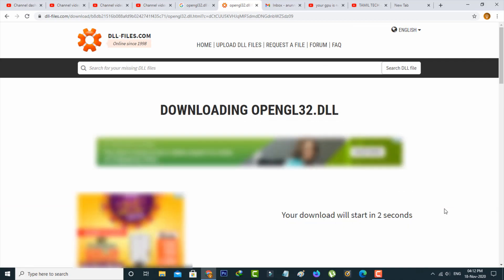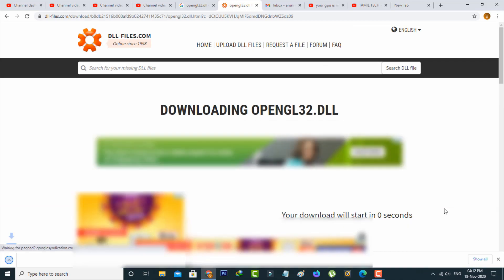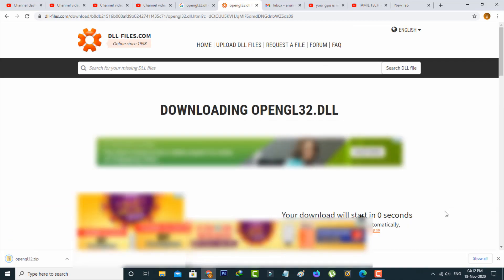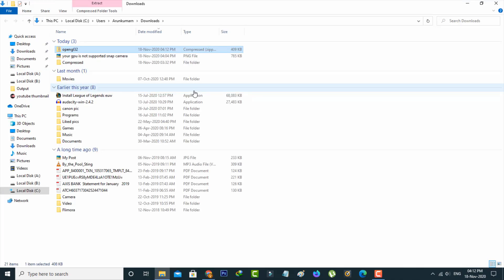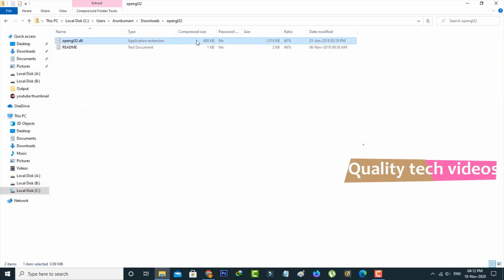It starts downloading, so be patient. Once the download is completed, open the zip file. This is the DLL file. Simply copy this DLL file.